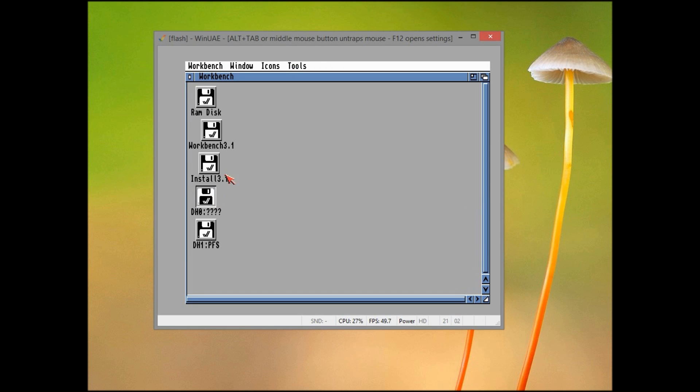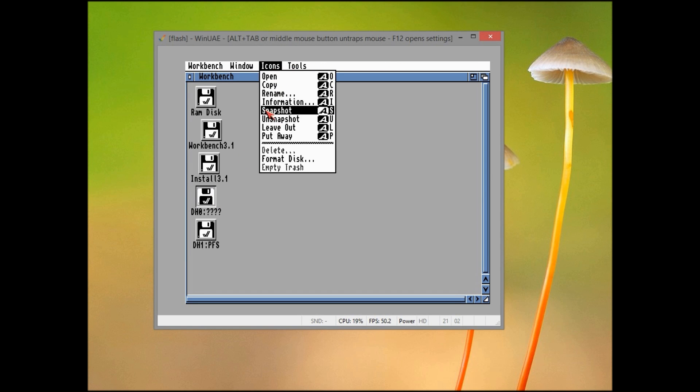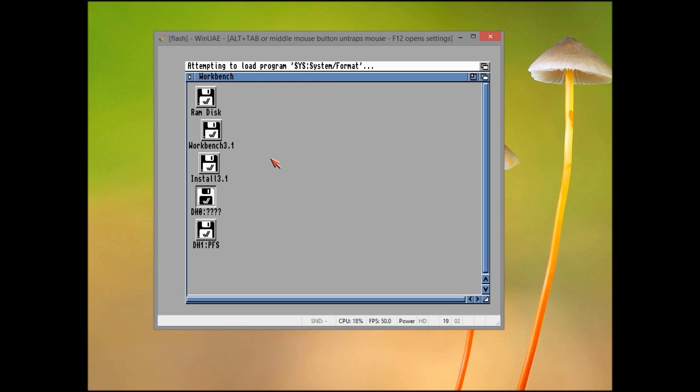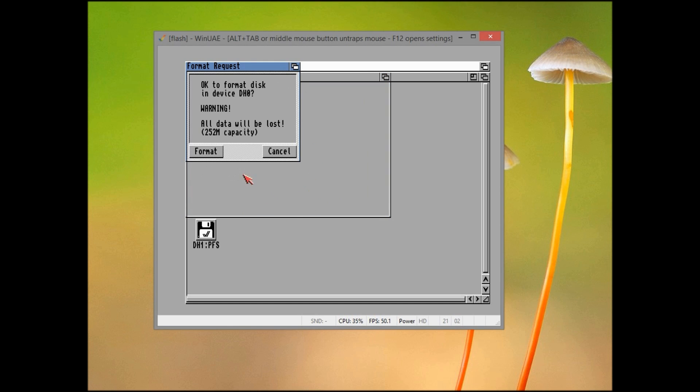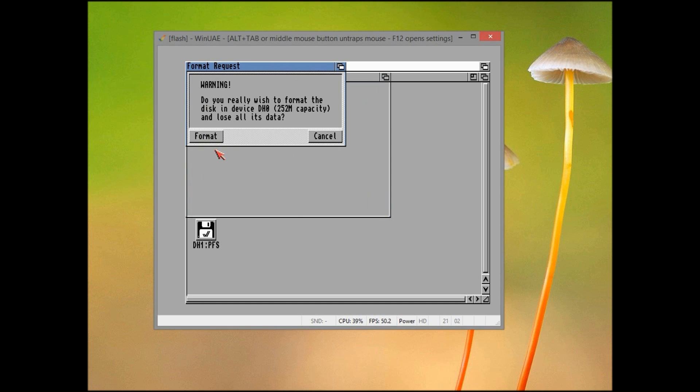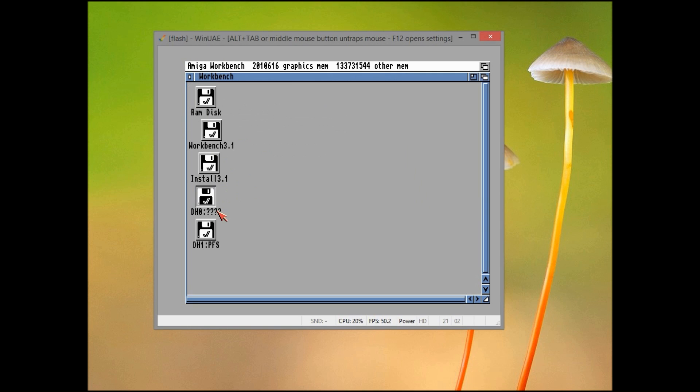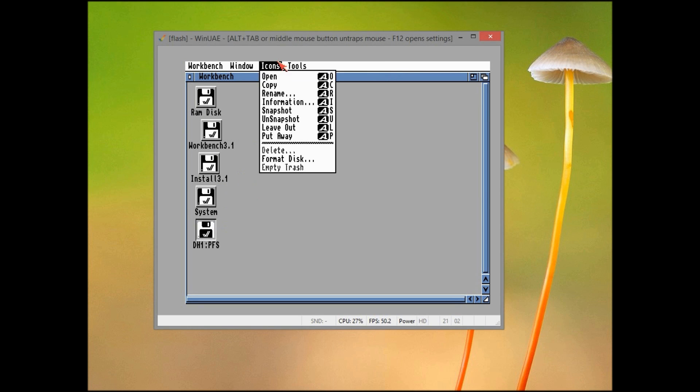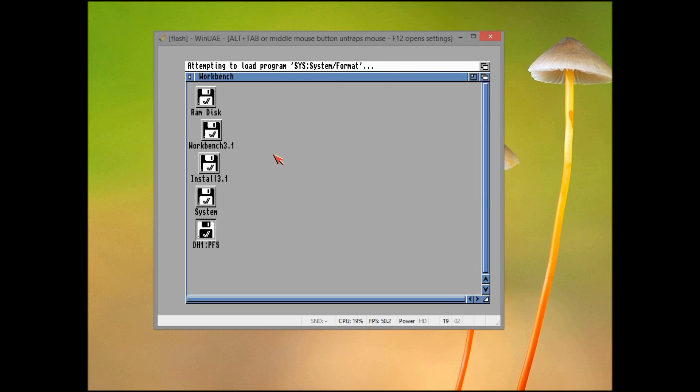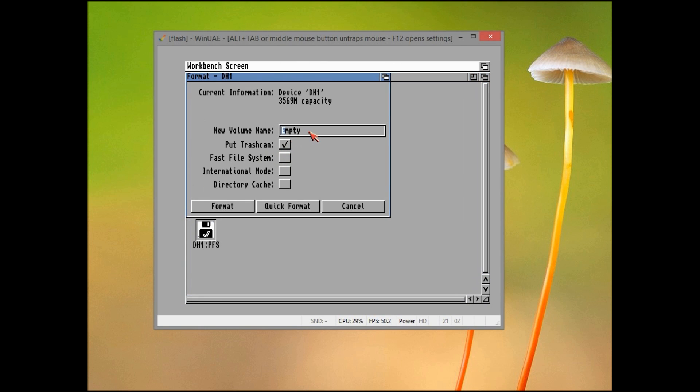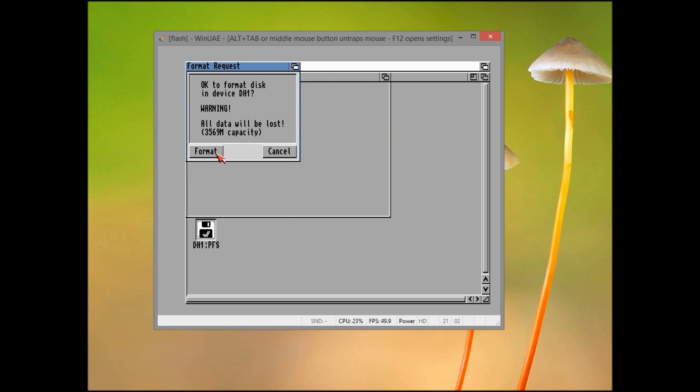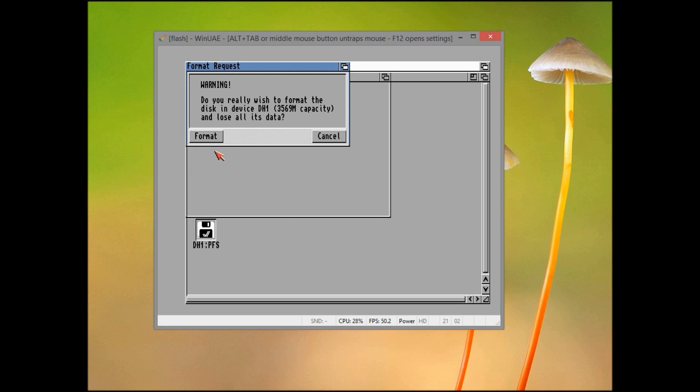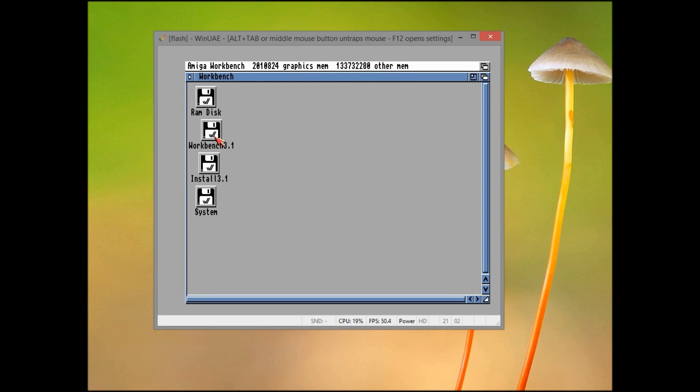So once we've done that, either in emulation or in the Amiga, we can reboot, and then we can go to right-click on the disk and go to format disk and quick format each partition. Make sure you always use quick format. And then our second partition, we can do exactly the same. Format disk. Let's call this one games. Quick format.